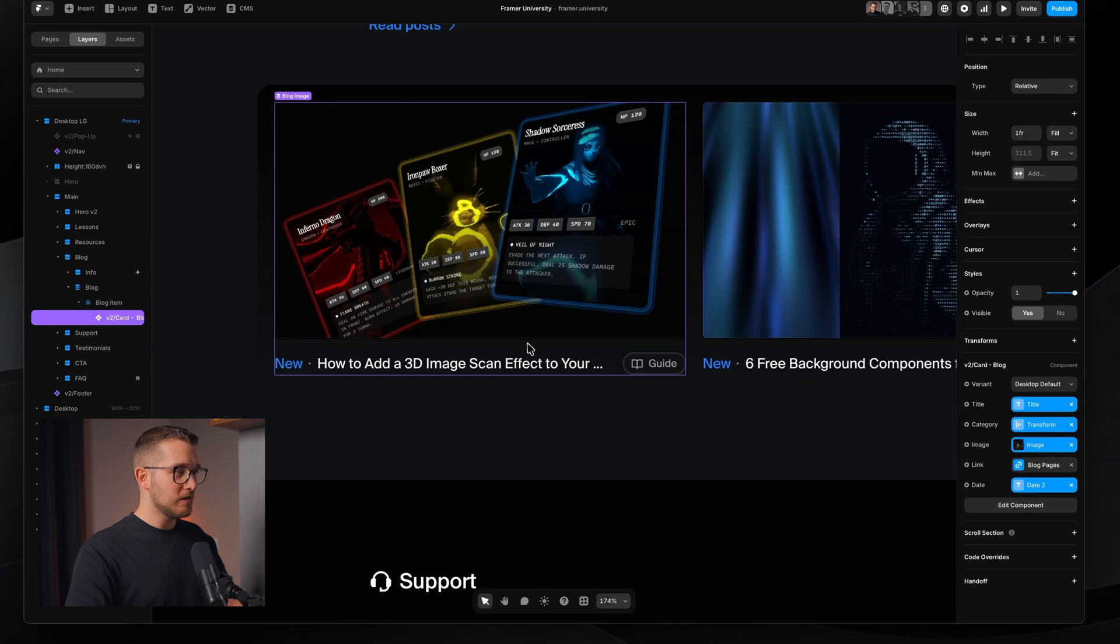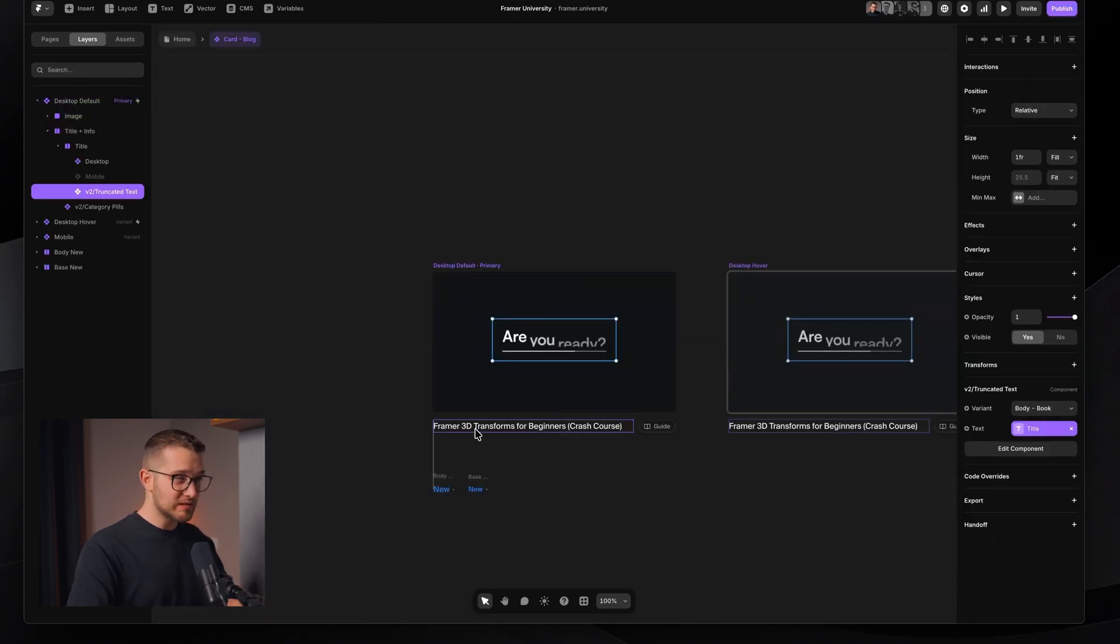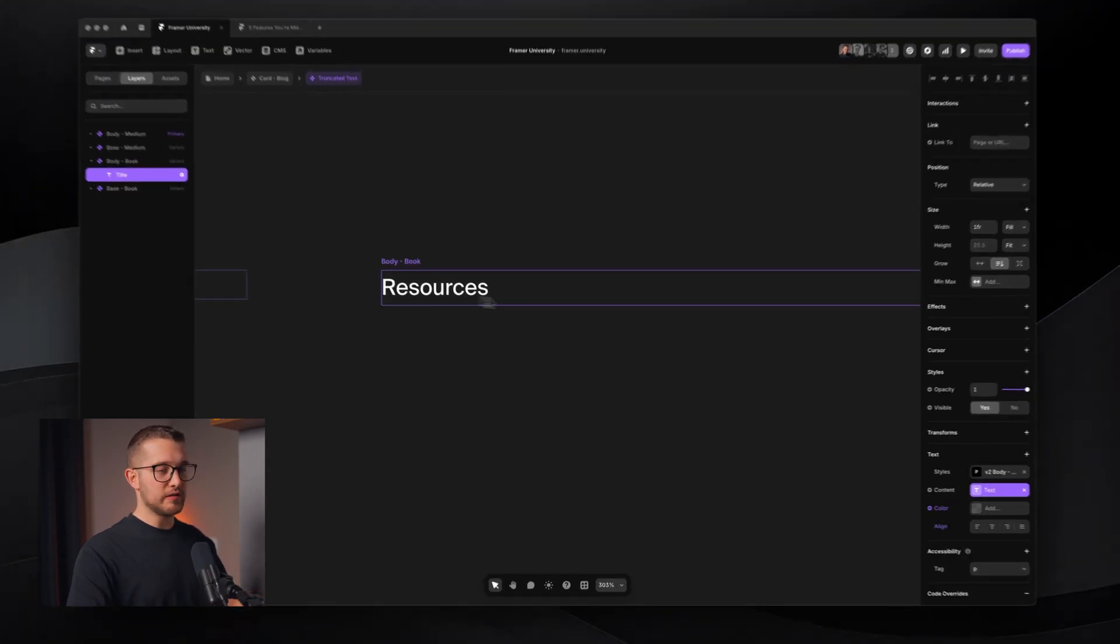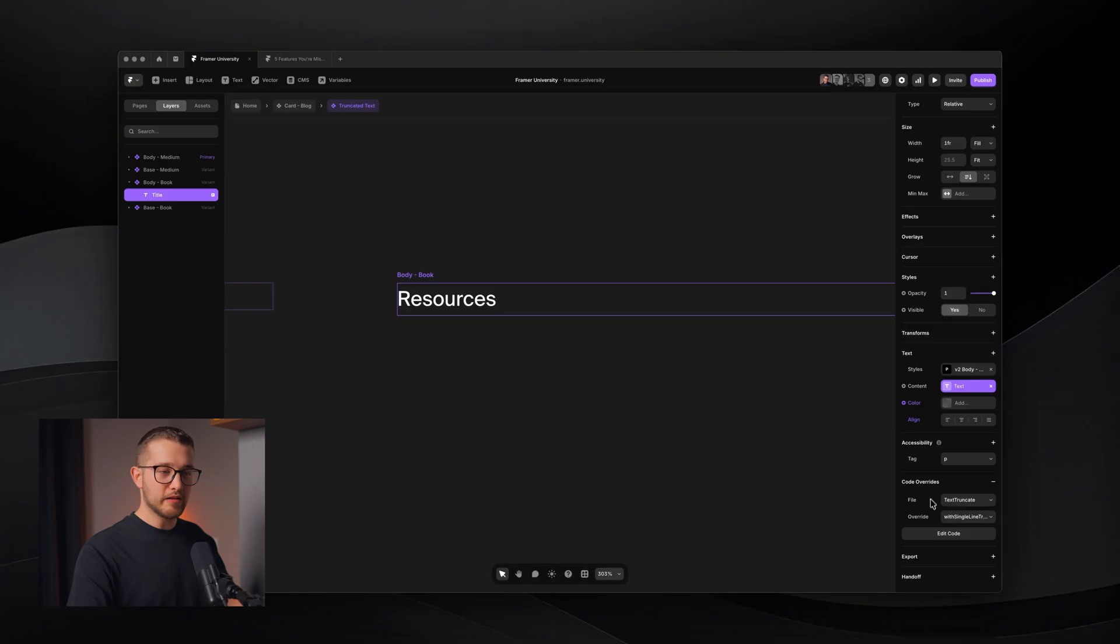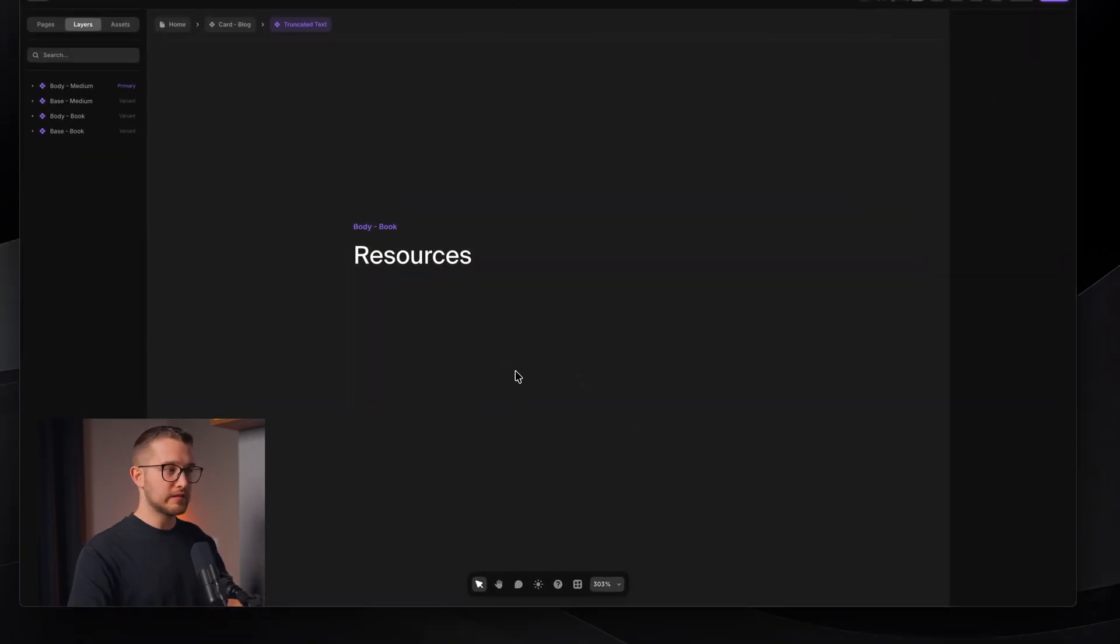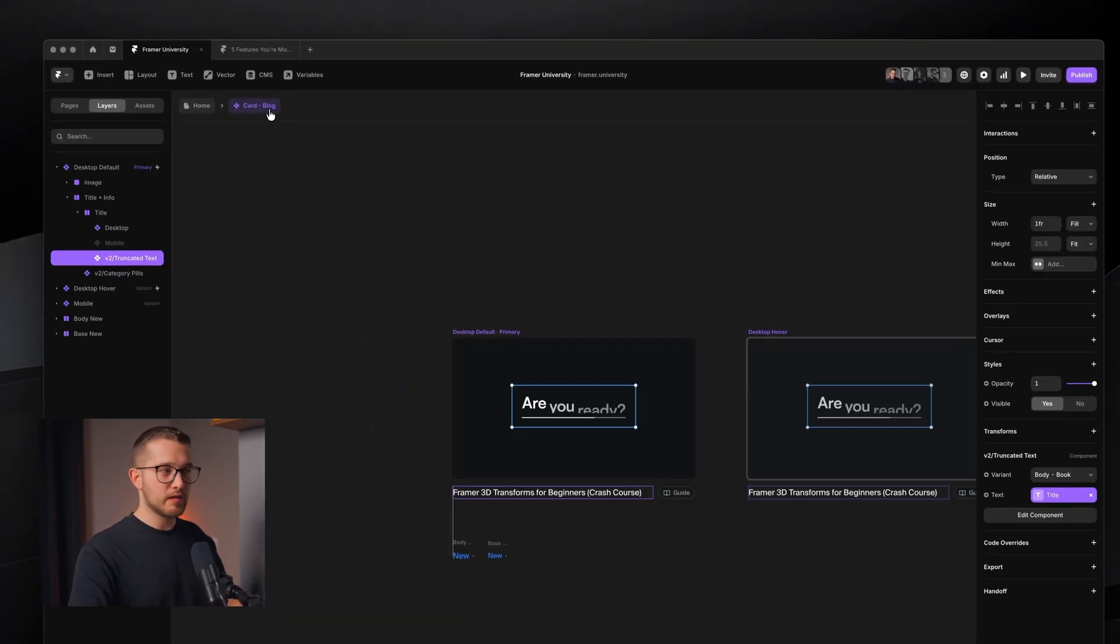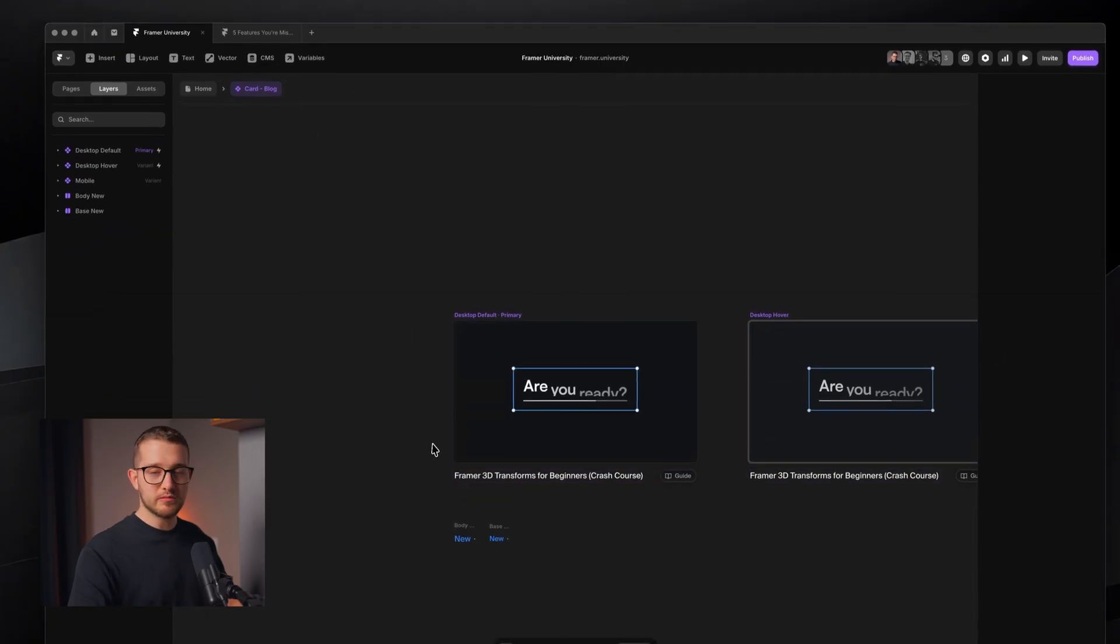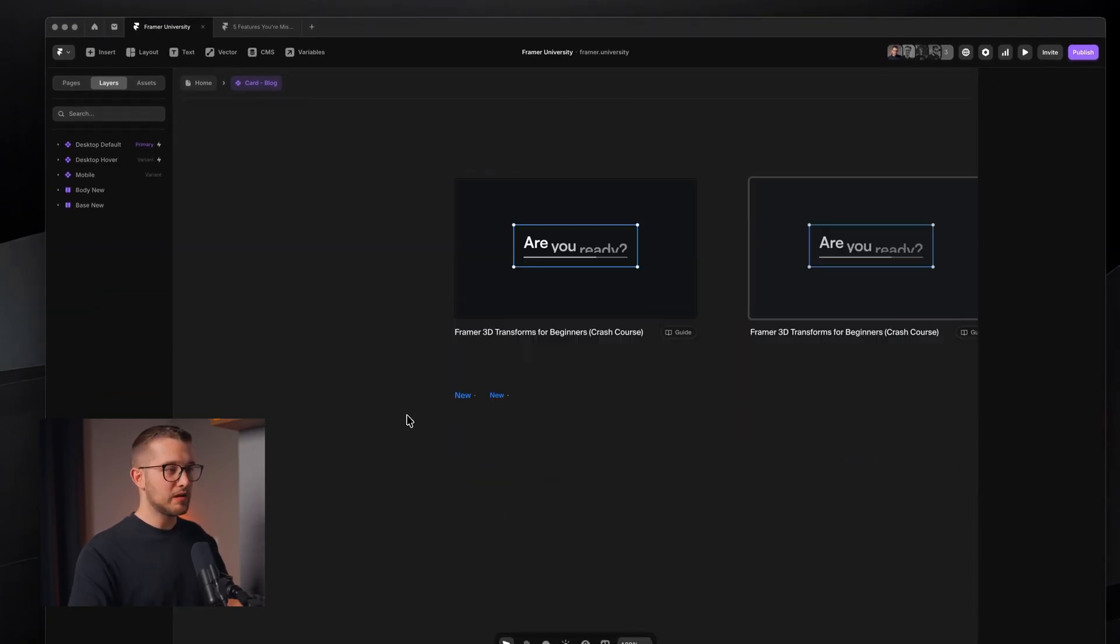So before this feature, we were able to do this. However, we had to use code overrides. As you can see, if I dive into this component, you can see that I was applying a text truncate code override to this text layer to achieve this effect. Now with Framer, you just do it with a native property, so it's pretty good.